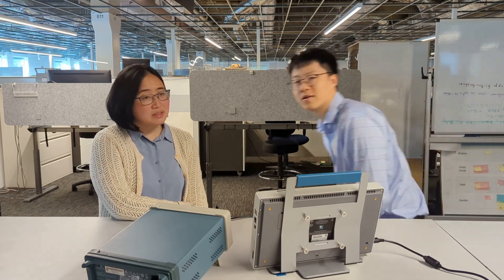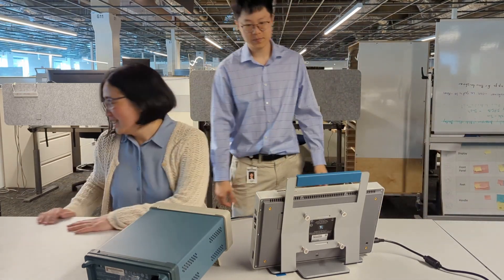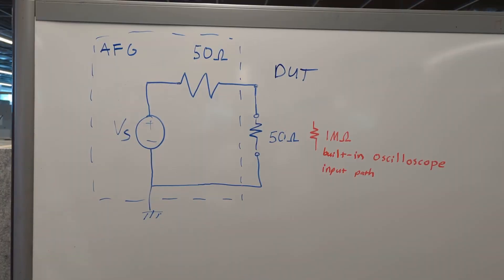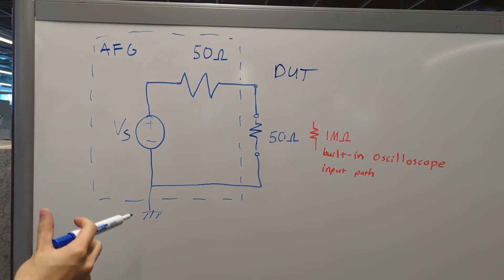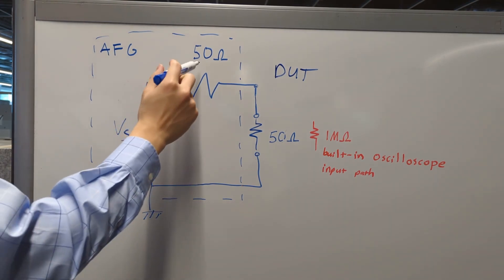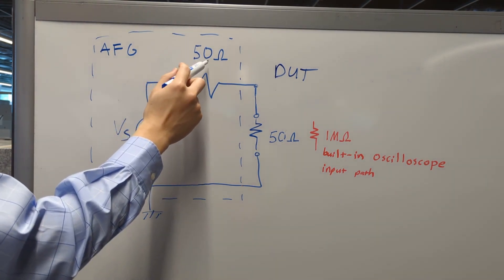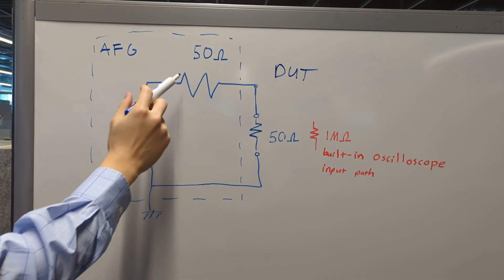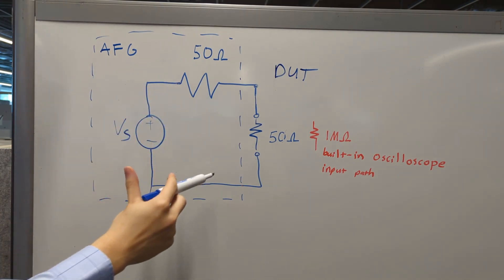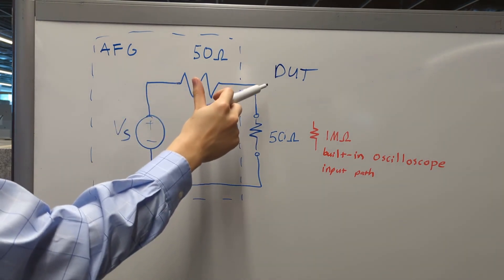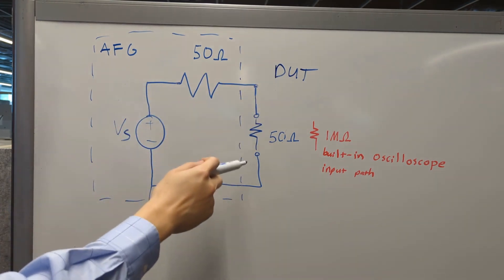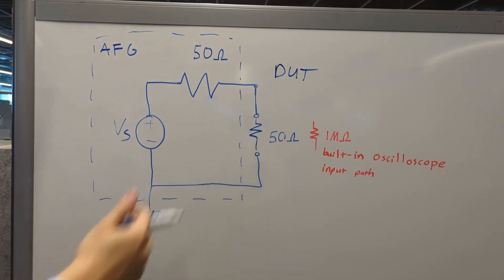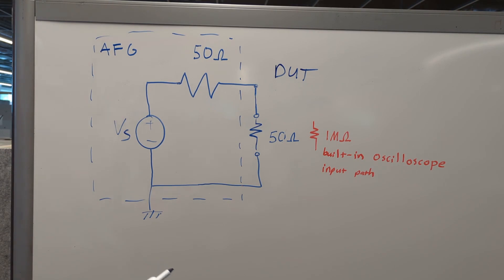Let's go over to the whiteboard. I'll show you. So here's a simple circuit showing how the AFG is designed. There's a 50 ohm impedance here which is designed specifically to match with the device under test, the load, which is commonly 50 ohms, like coax cable and common RF circuits.